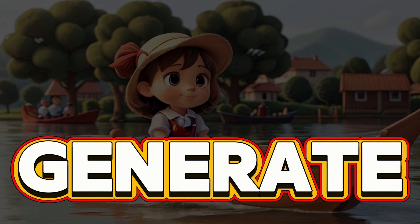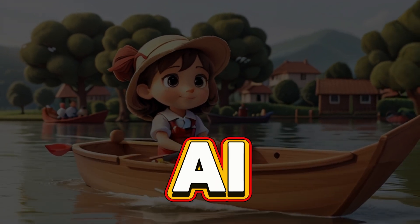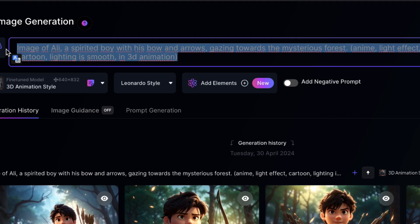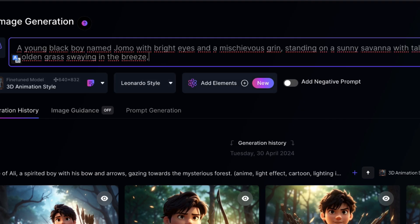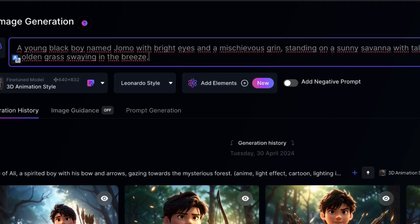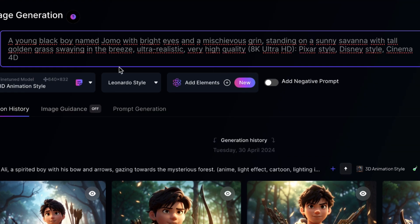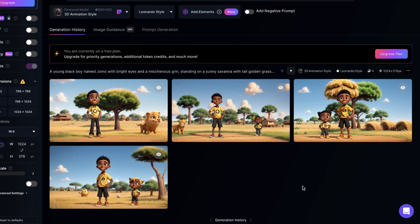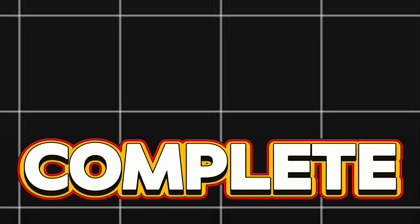The third step is to generate cartoon images using AI. We're going to use Leonardo AI. When you copy the prompt from Google Bard and paste it in, now add these secret prompts: ultra realistic, very high quality, 4K Ultra HD, XR style, Disney style, Cinema 4D. This AI will generate amazing images for you. Download them after this. Step number three is also complete.